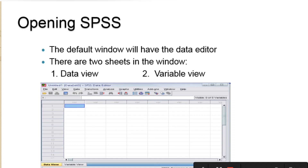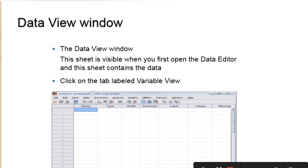For the sake of this class and for the simple analysis we will be going through, we'll be looking basically at the data editor. The data editor has two major views — or two major sheets — in this window. We have the data view where the numbers, the numerals, or the values are entered. And we have the variable view. We're going to see what each one looks like.